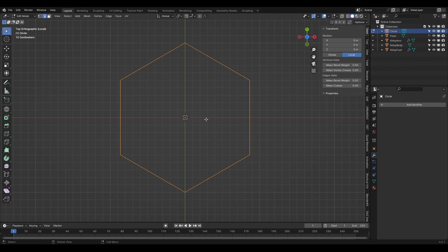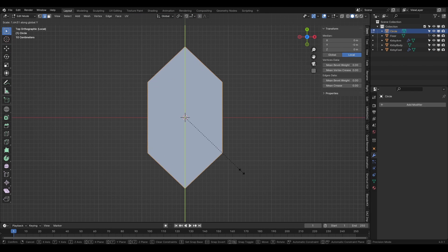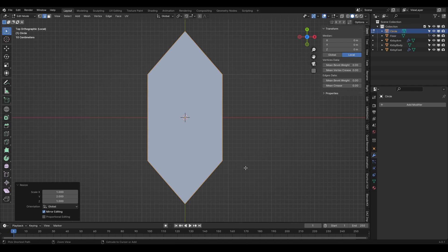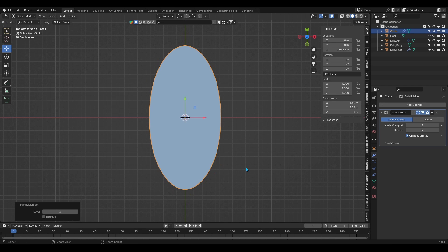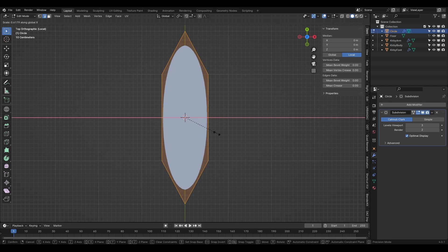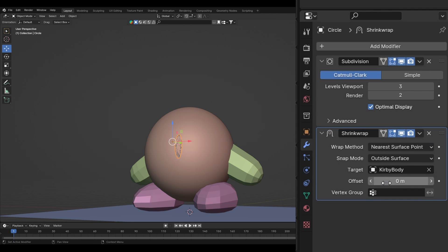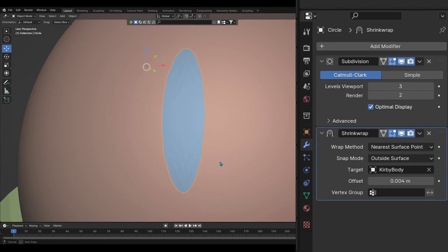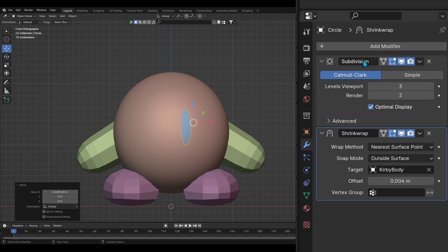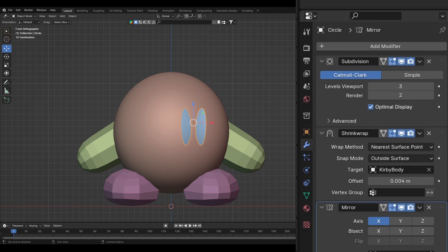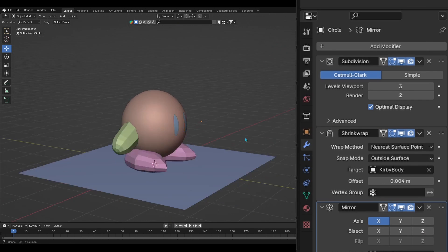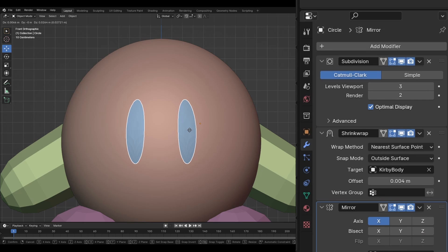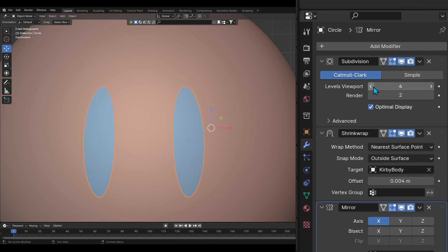Lastly, for the eyes, I added a hexagonal circle and stretched it for the oval shaped eyes. I then added a subdivision modifier to smooth it out. Then to stick it on Kirby's body, I added a shrink wrap modifier on the eyes and used Kirby's body as a target. I made sure to increase the body's subdivision all the way up to 6 so that the eyes bend along the surface of the sphere as smoothly as possible. I later added a mirror modifier to the eye. When satisfied, I applied the shrink wrap modifier.